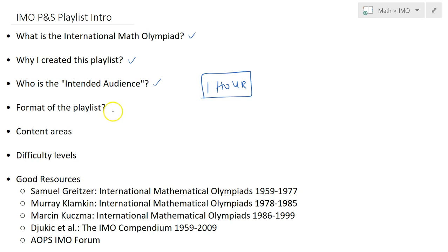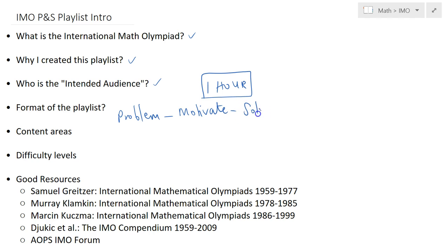In general, the way I present material is: I show the problem, and if it is relatively difficult I try to motivate it by working through a few cases, and then finally I solve it. The solution presented is in no way unique — there are probably dozens of solutions for most problems. I try to present a more direct solution rather than an indirect one or one relying on advanced techniques.